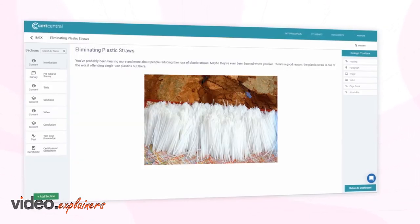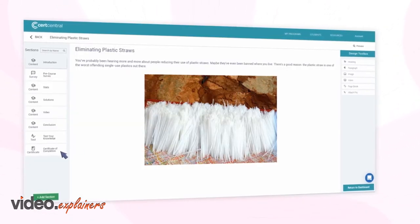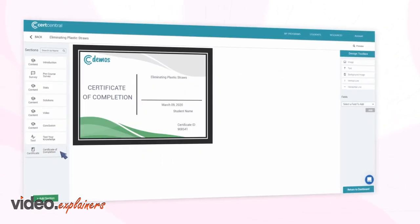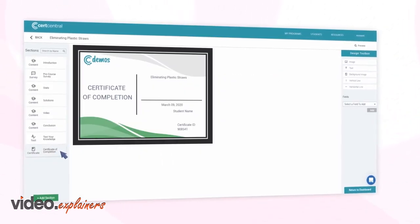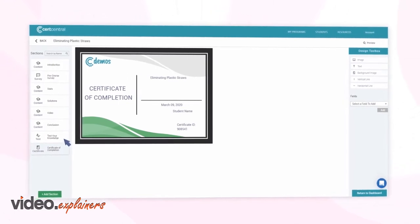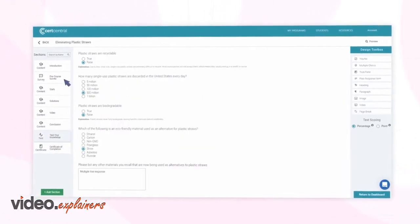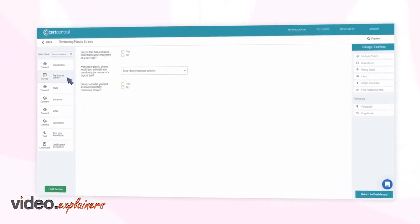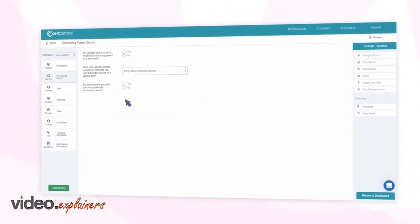Collect demographic data that can then appear on a completion certificate, such as a practitioner's license number or state of practice. Even add a survey to evaluate your program.